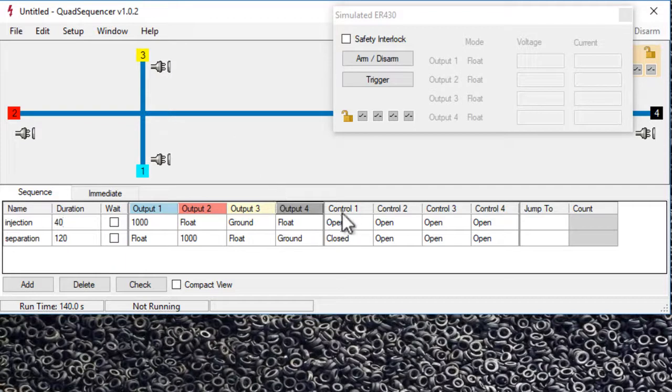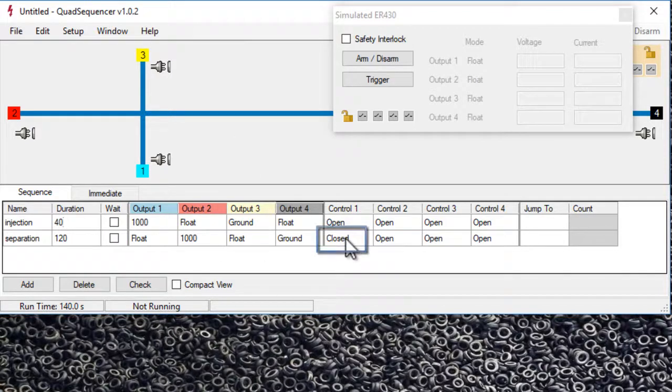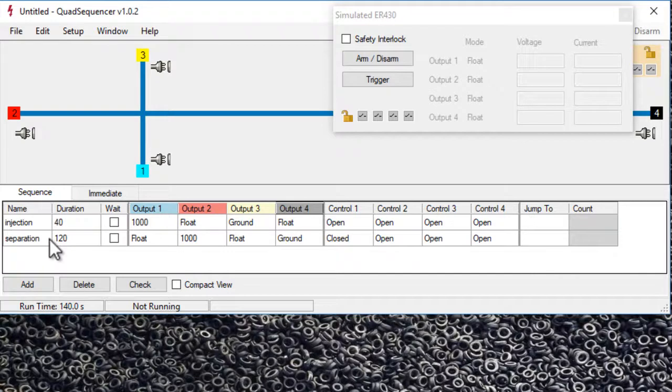You can see in the sequence control one, just at the separation step, it's closed. So it's going to send a message, for example, to PowerQuib Software to start recording the data at this separation step.